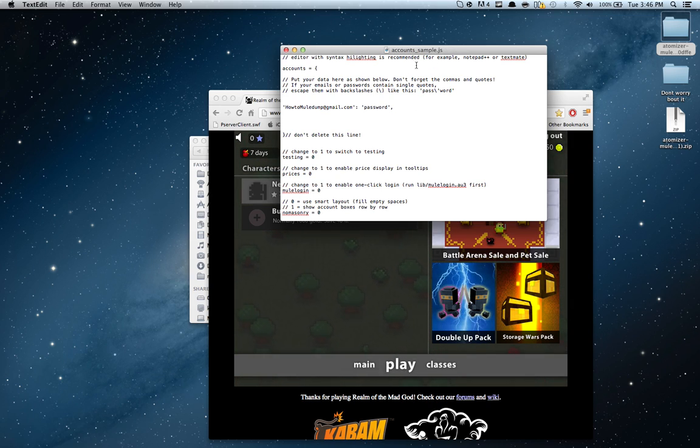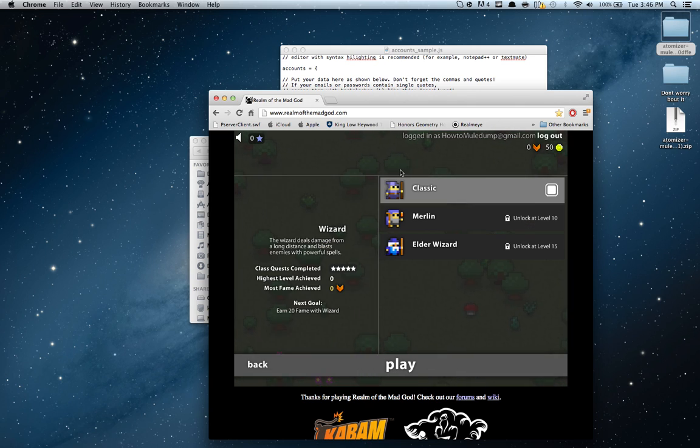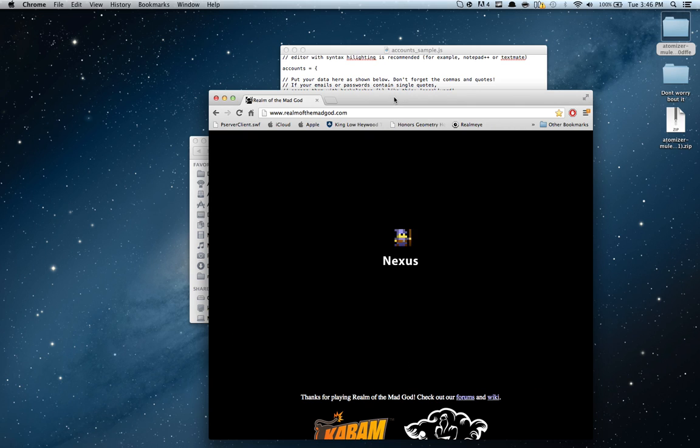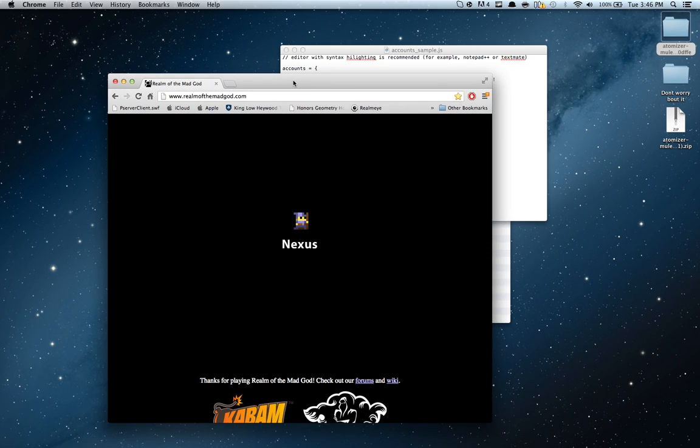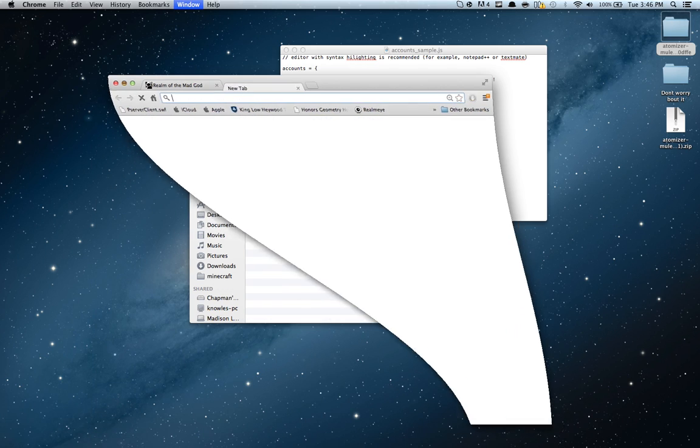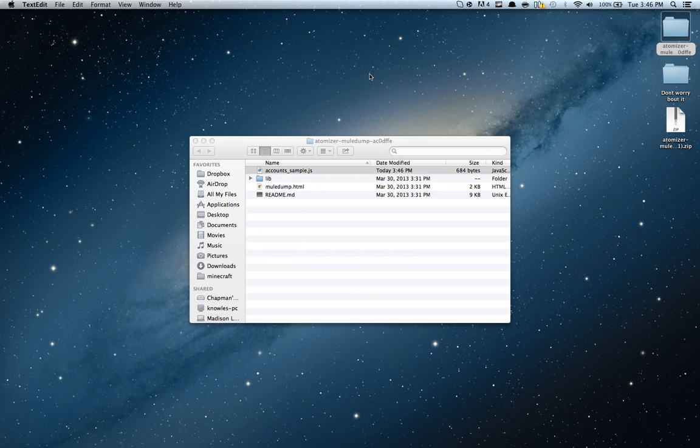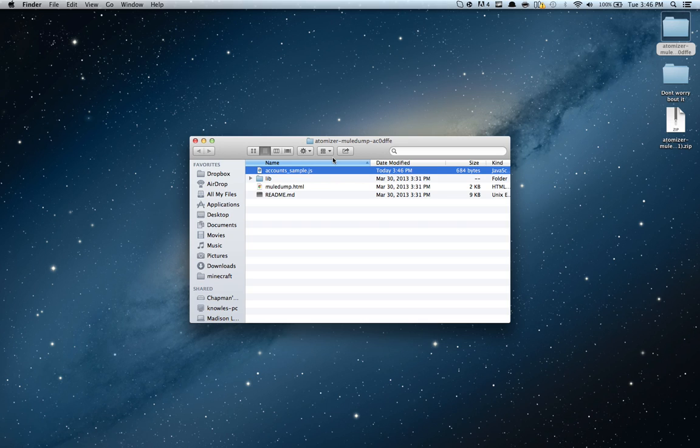You're going to want to save that, and just kind of log in. You don't have to name your character, just log in. Alright, once you do that, just kind of minimize that. Alright, so you have this. You save it, close it, quit the application, and then rename, just delete the sample and the underscore, so it's .js.